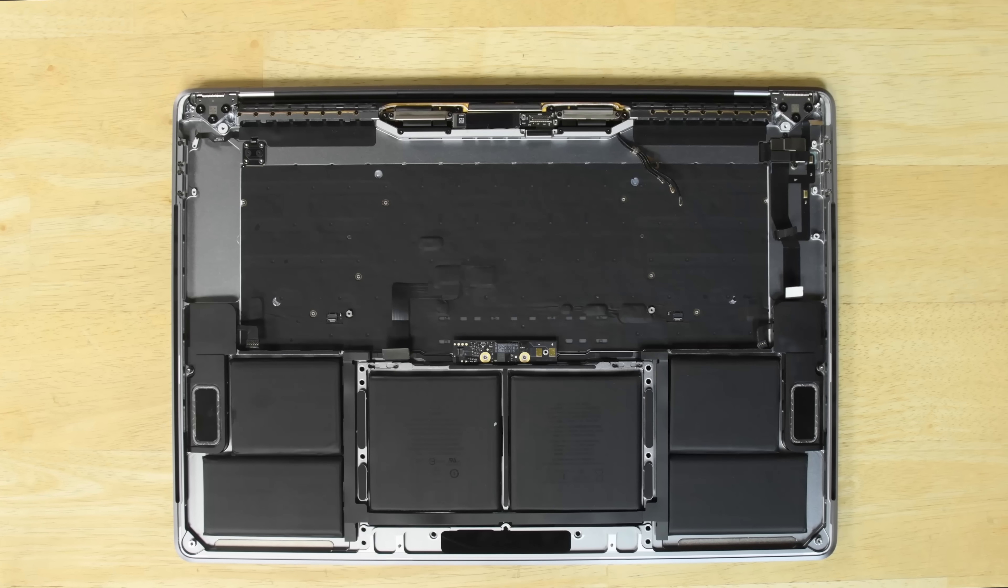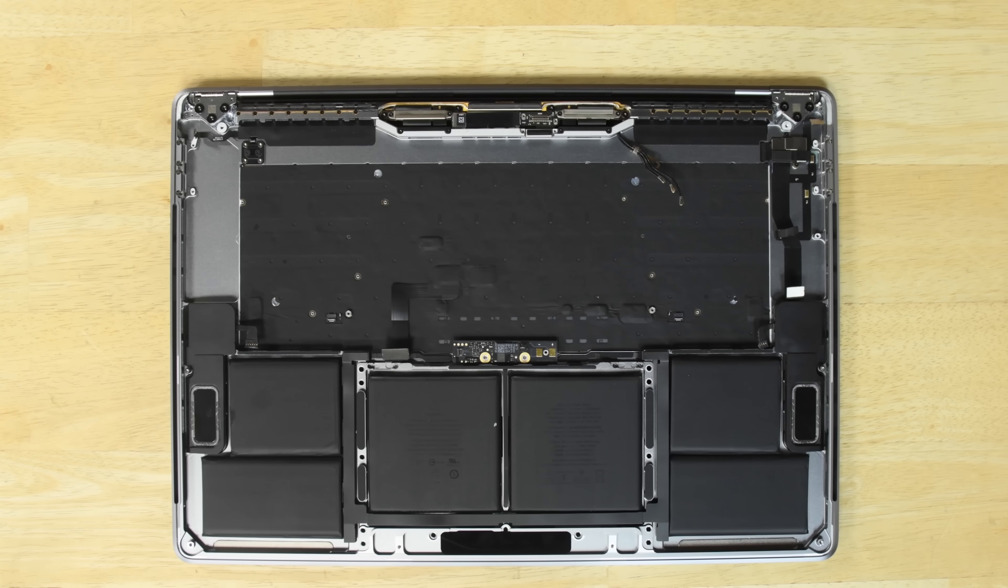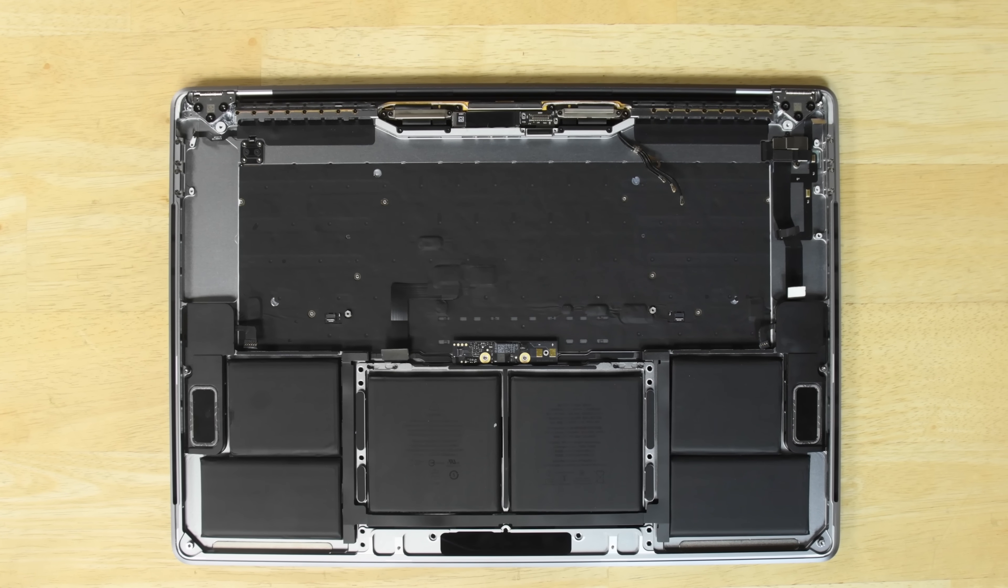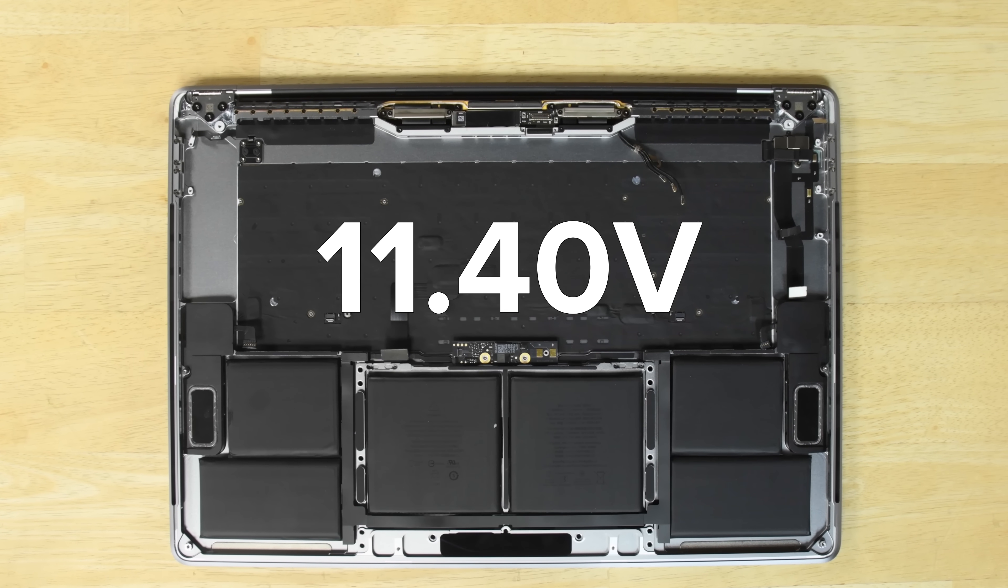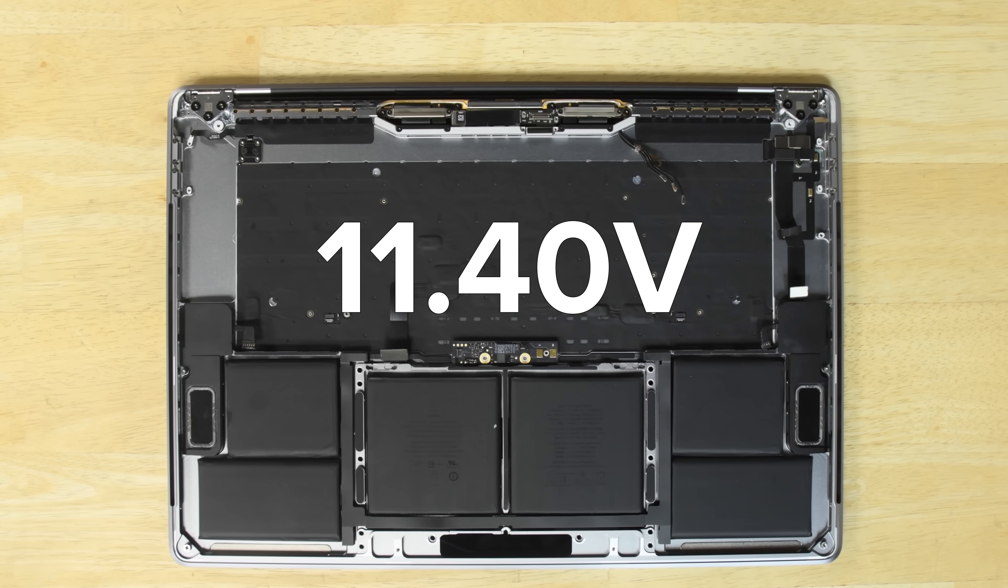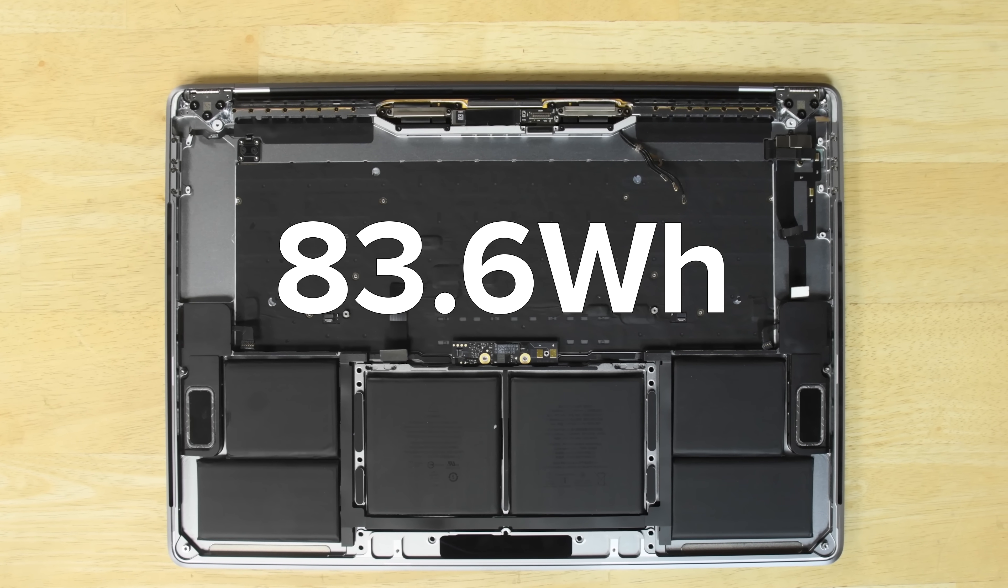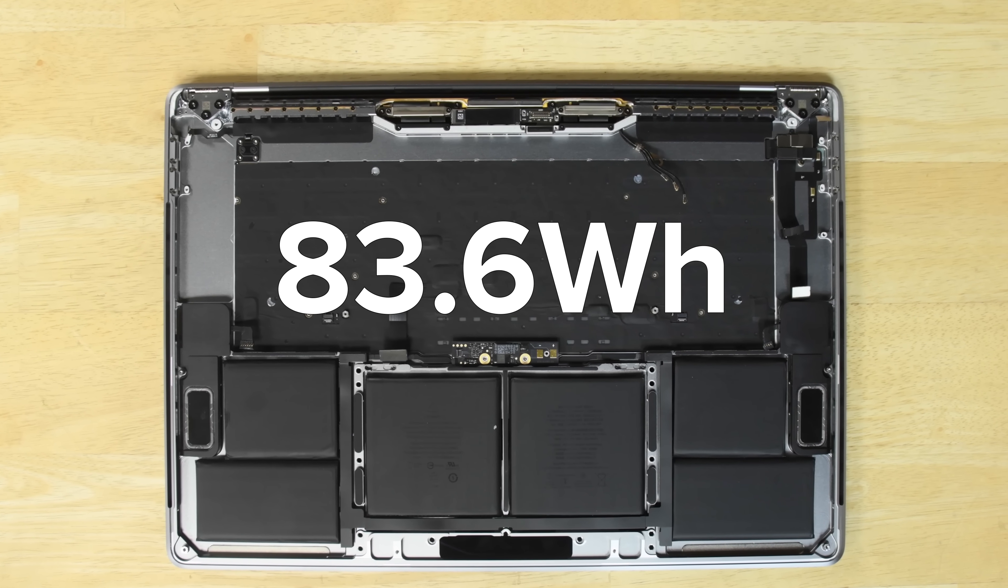The battery is firmly glued in place on the rear case, but does come in with 11.4 volts and 83.6 watt-hours of power.